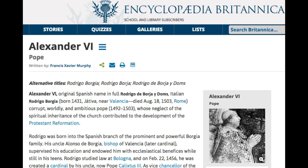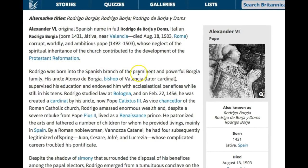Now I'm here at the Britannica encyclopedia. The image of the beast has to do with the Roman Catholic Church, since we've identified that the Roman Catholic Church is the first beast of Revelation chapter 13. It talks about Pope Alexander the Sixth — original Spanish name Rodrigo de Borja, Italian Rodrigo Borgia, born 1431 near Valencia, died August 18, 1503 in Rome — described as a corrupt, worldly, and ambitious pope whose neglect of the church's spiritual inheritance contributed to the development of the Protestant Reformation.